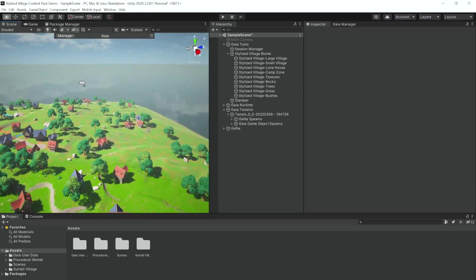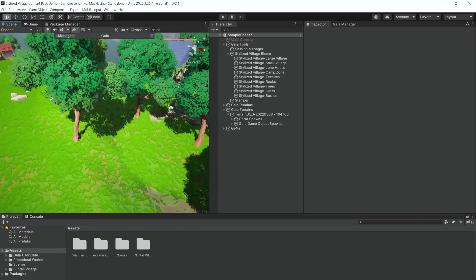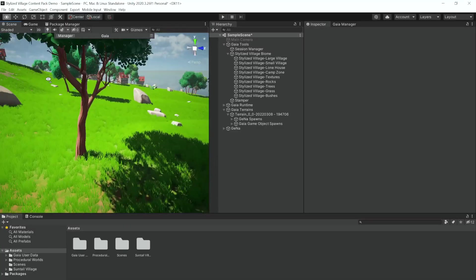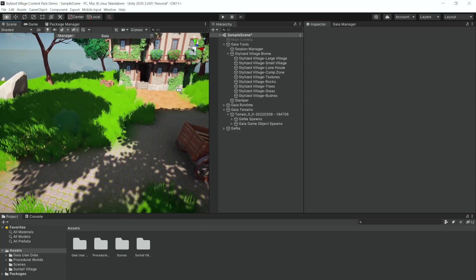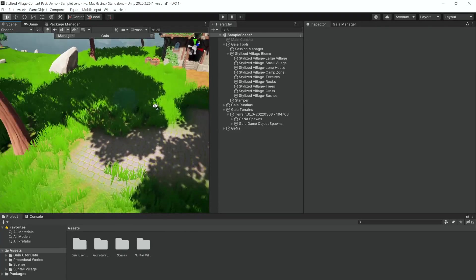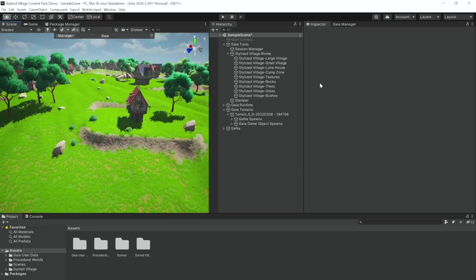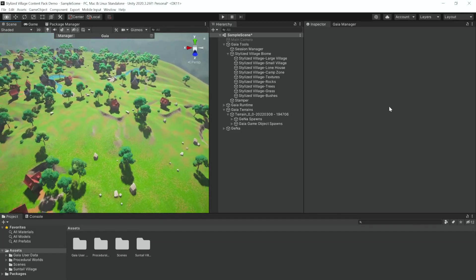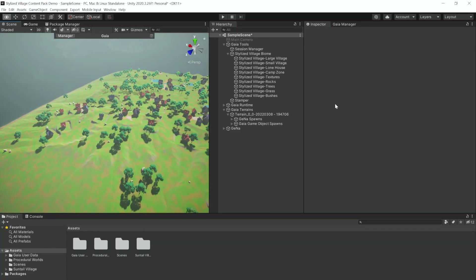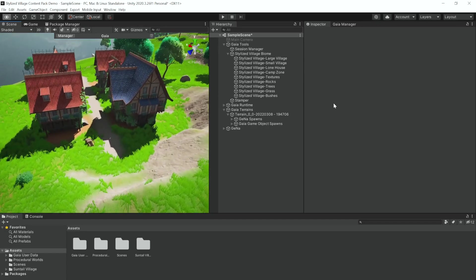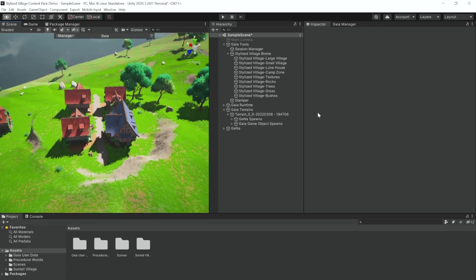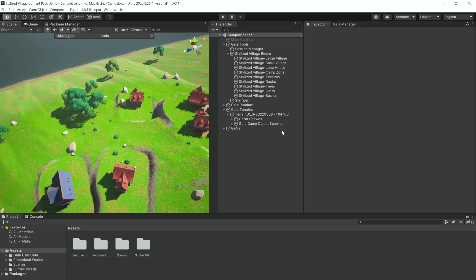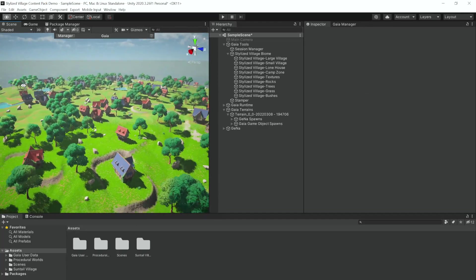You can also see with some of the small villages here that they're also designed to connect in a similar way to connect to your road systems. The one type is designed to be on the end of a road or on a dead end, and then another type is designed to fit right over a road that you've created. And as you can see, we've got these lone houses just scattered around everywhere.